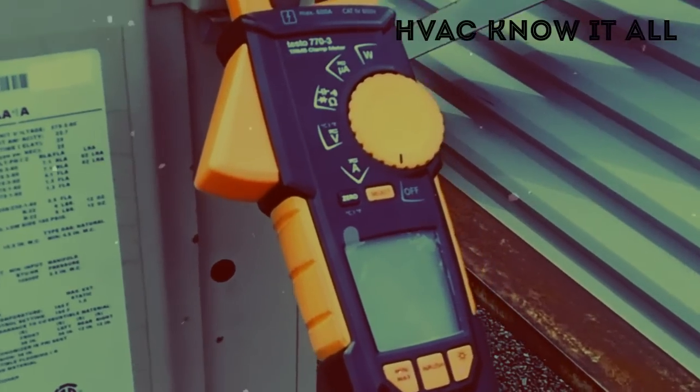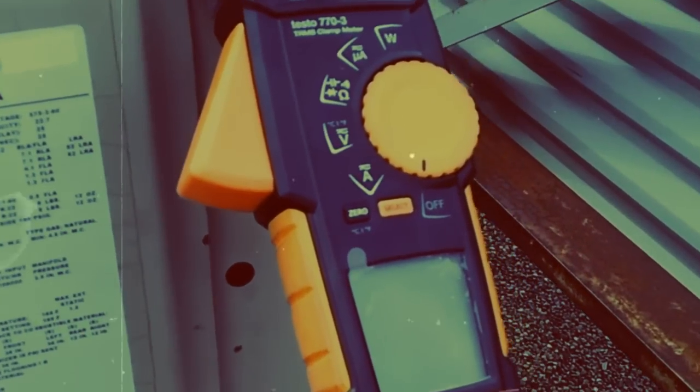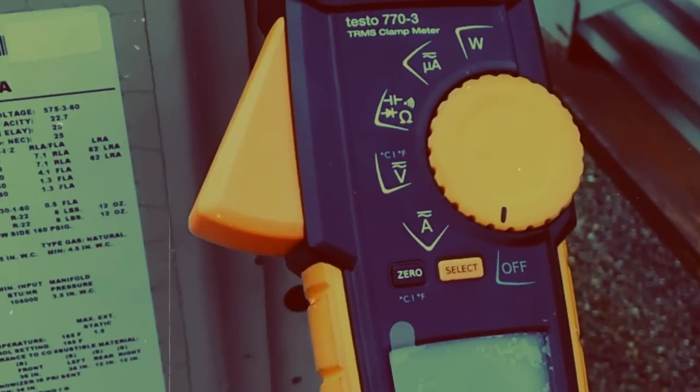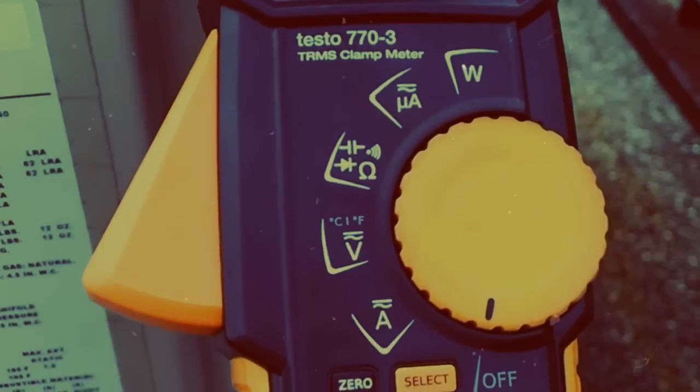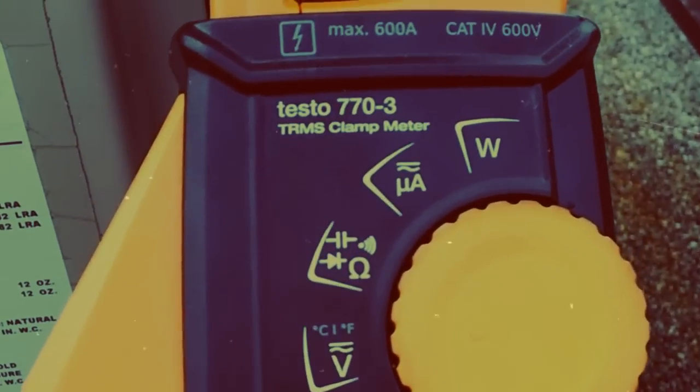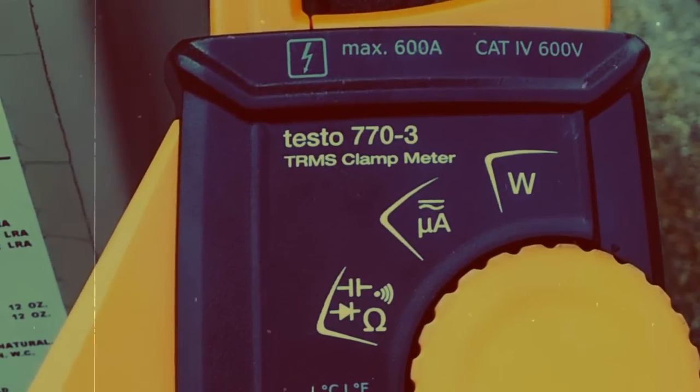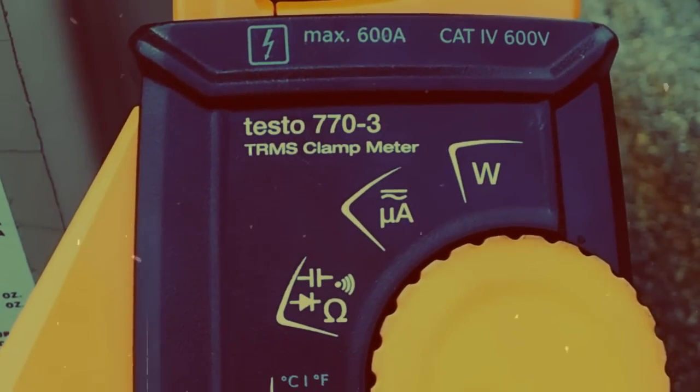Well, my little friend, that friend being the Testo 770-3 clamp meter.